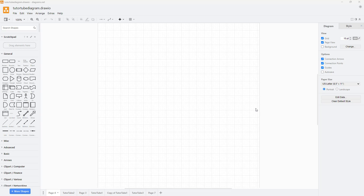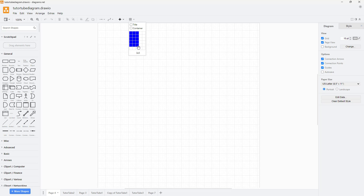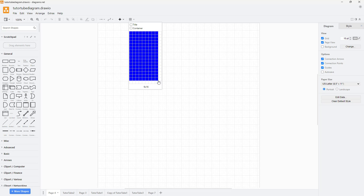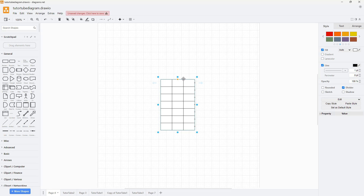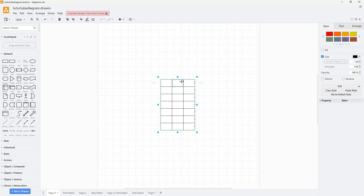Inside diagrams.net, you can easily insert tables. The table option is right here — click on it and you can choose the number of cells you like. For example, you can select 3x5 and expand it, or go with 3x7. Once selected, the table is inserted as you can see.